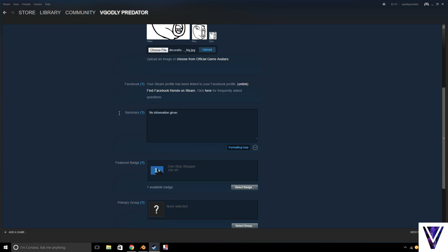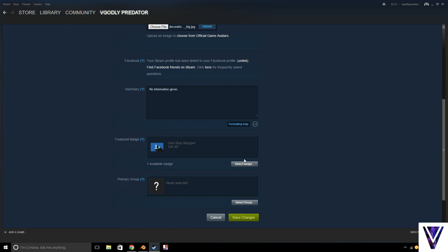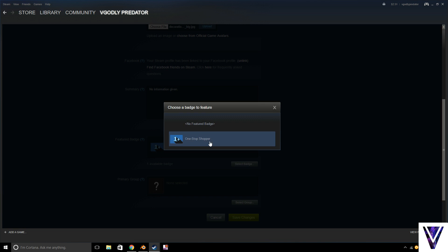Alright, right here you can do a summary of yourself. I didn't do that. Right here, if you earn any badges, you can actually display them.